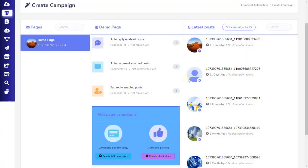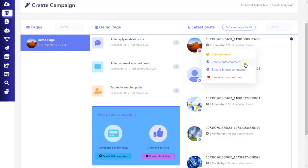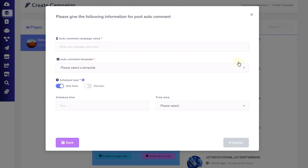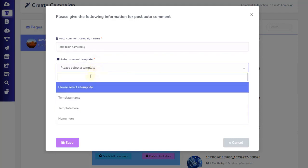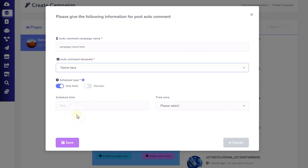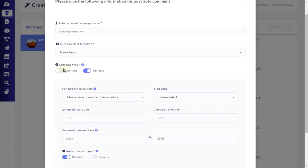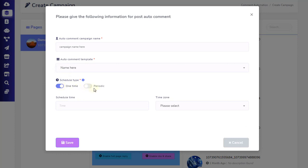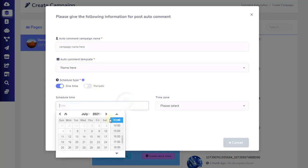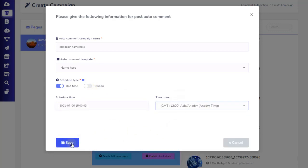Let's now see the second automation campaign setting, which is the enable auto-comment option. This option is used when you want to set up a comment reply one time or in a periodically scheduled type, without sending a private reply to the commenter. To set this up, click on the enable auto-comment option and a pop-up will appear. First, give a name to the auto-comment campaign. Second, choose an auto-comment template already created. Then, choose from a one-time or periodic schedule type. The one-time campaign will comment only the first comment of the selected template, and the periodic campaign will auto-comment multiple times periodically as per your setting. After completing the schedule type timing, click on Save.